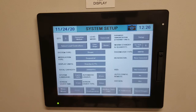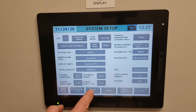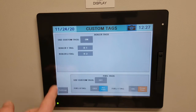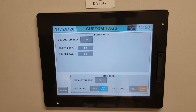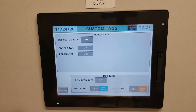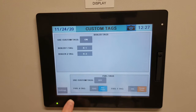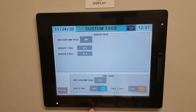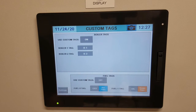Next, escape out of there and click the arrows on the left-hand side to go to Custom Tags. In Custom Tags, you can rename the boilers whatever you want. In our case we have B1 and B2. You can name them Boiler 1, Boiler 2, or give them a custom name — I know some job sites have names for their boilers. That's all based on personal preference. At the bottom, you can also change the flame colors. In a lot of cases, we use blue for gas and orange for oil.